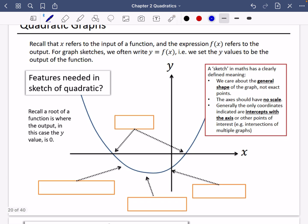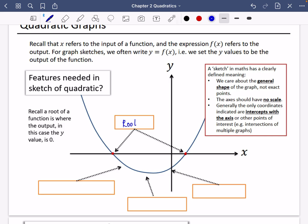So what features are needed when we do a sketch of a quadratic? We need to have the axes drawn and labelled x and y. A root of a function is where the output — the y value — is zero. These places have a y value of zero, so these are the roots. We will definitely want to label what the roots are. The roots are the x-intercept, but we use the word roots instead.